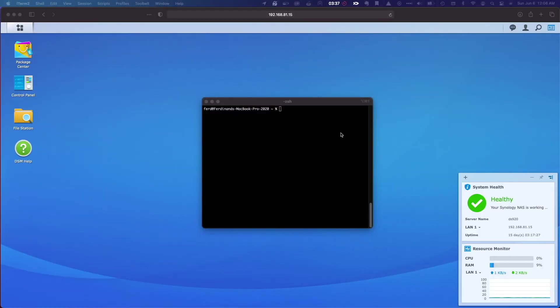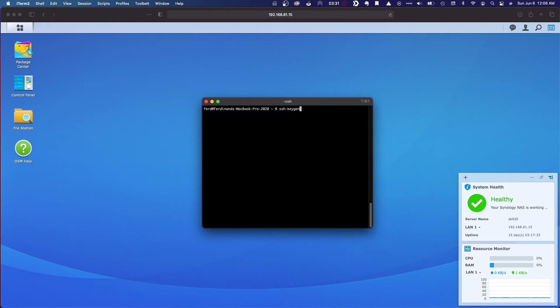To start, within a terminal window, I'll generate my SSH keys. The command to do this is SSH-keygen, which by default generates a 2048-bit RSA key pair. I'll accept all the default options until I'm done.